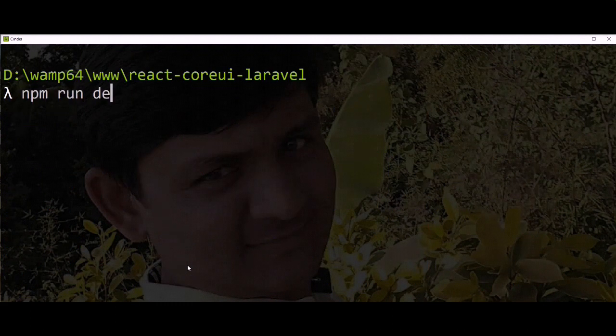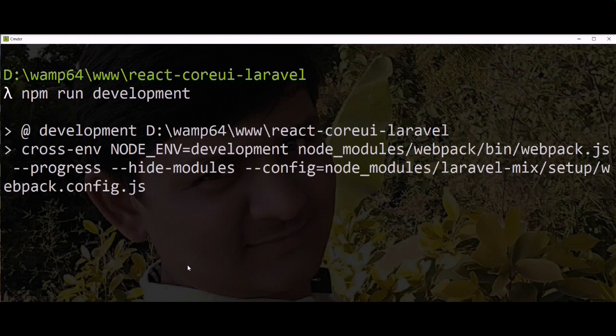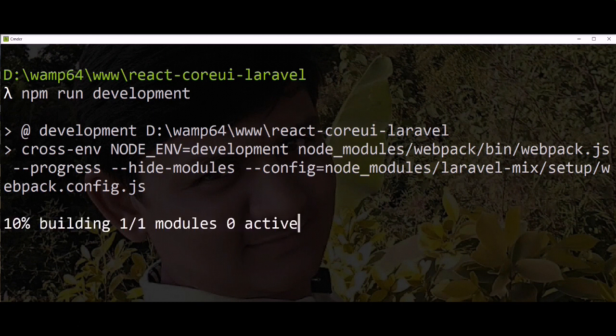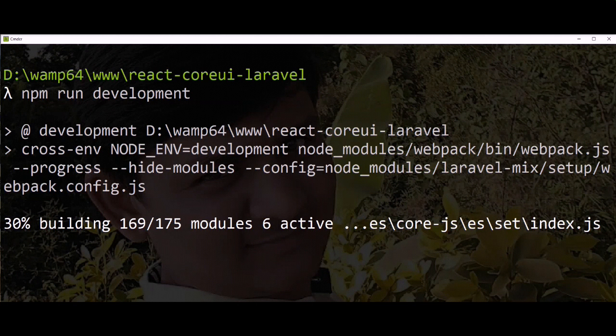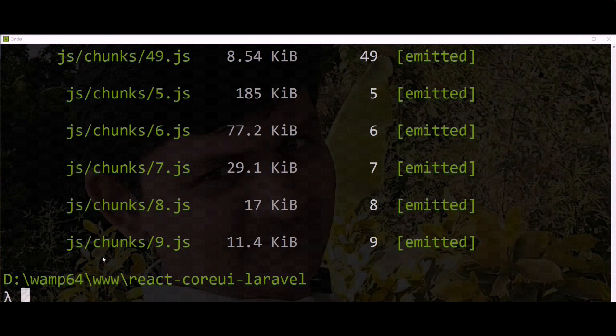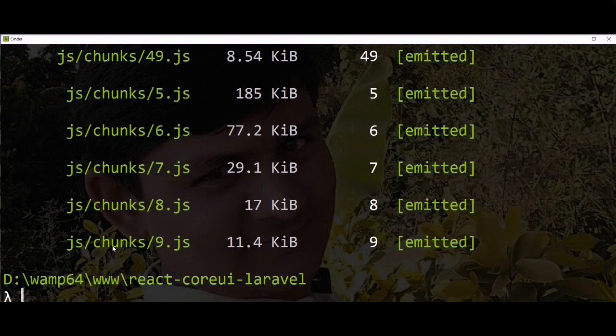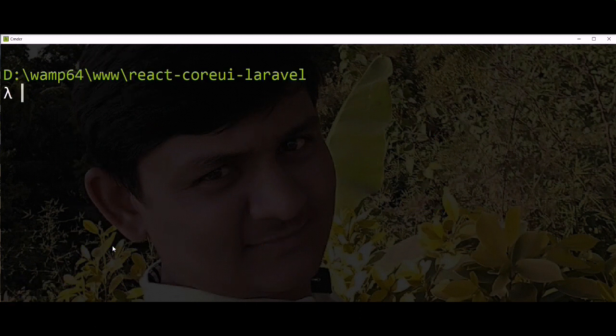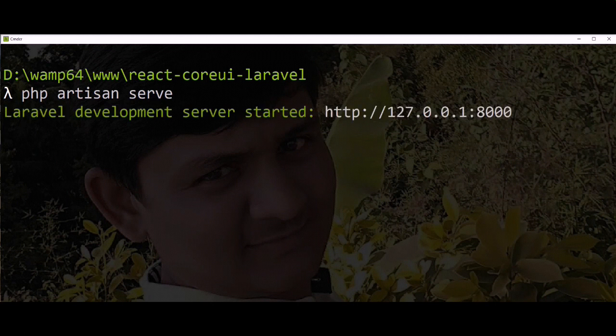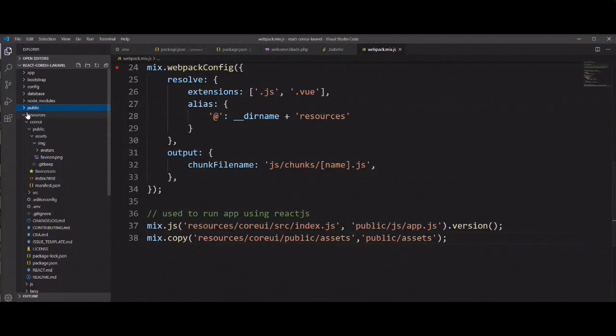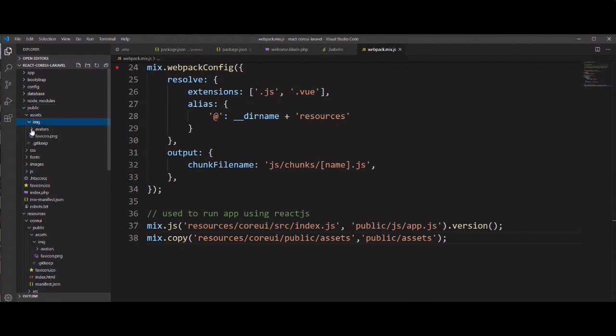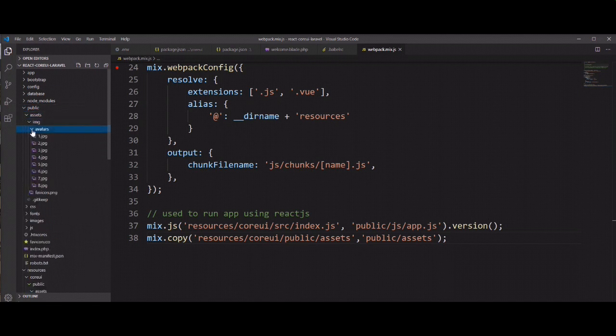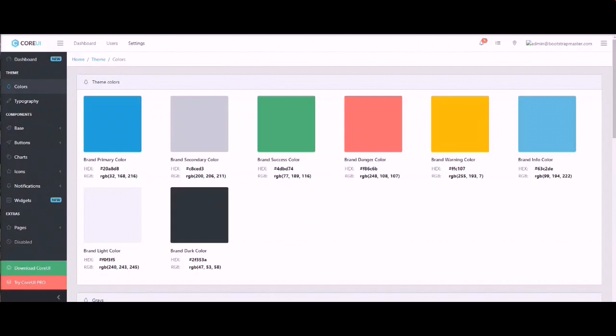Let's run again npm run development command. So it's compiled successfully. Let's run PHP artisan serve. So let's check in public directory. You can see here all assets copied here. And let's refresh the browser.